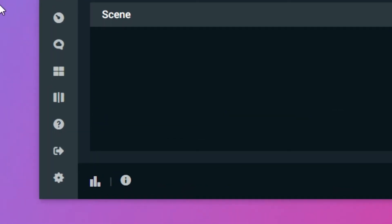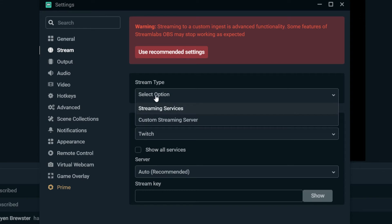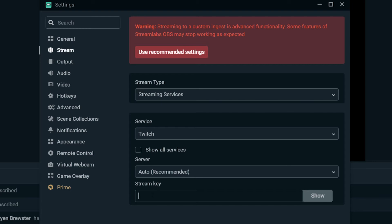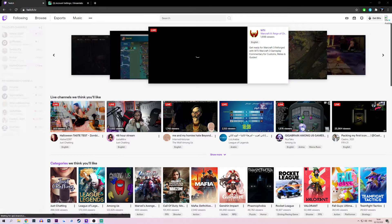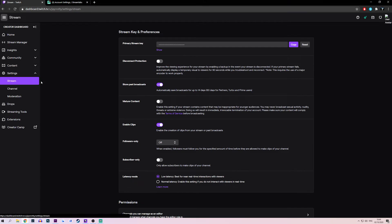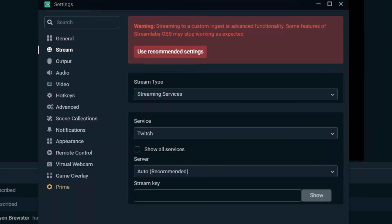Navigate to Settings, which can sometimes be a small cogwheel in the top right corner. Now navigate to Stream in your settings window, although this can sometimes be called Broadcast Settings. Under the stream type, select Streaming Services. And under the Service header, you can select which streaming platform you wish to use, which in this case is Twitch. Now you're going to need your stream key, which you can see a box for at the bottom of your Streamlabs settings. Head back onto twitch.tv, navigate to your dashboard just like before, but this time click on the tab labelled Stream underneath the Settings header. Right at the top of this page you will see your primary stream key. Copy this and head back over to the streaming software, then paste the stream key into the relevant field labelled stream key and select Done or OK.